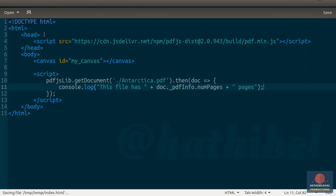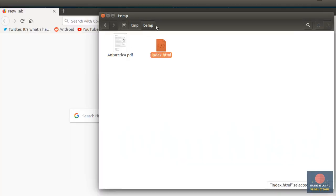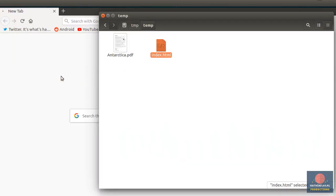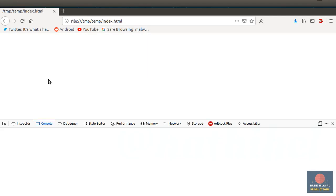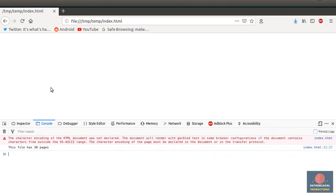Let's see if this works. So if I open my HTML file in Mozilla Firefox and go to the console, I can see that my PDF file has 30 pages. That's good.